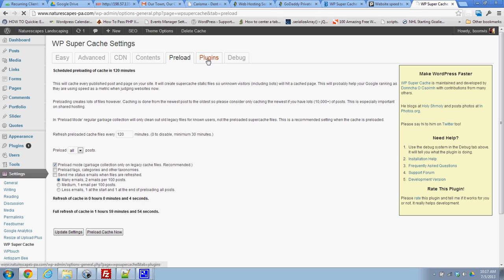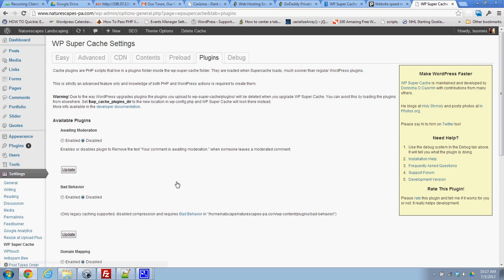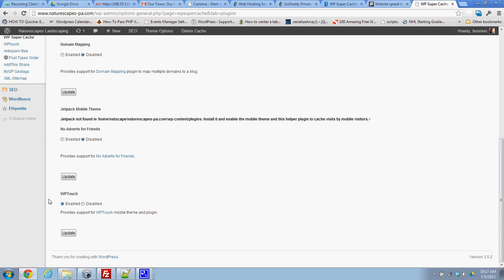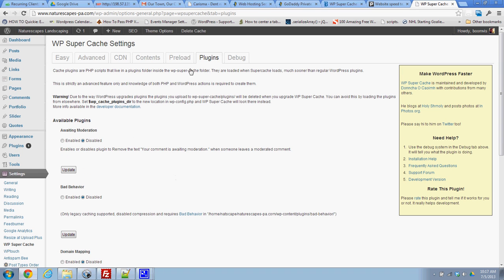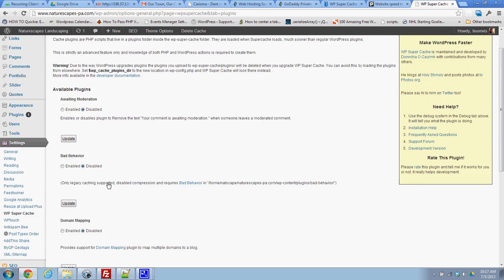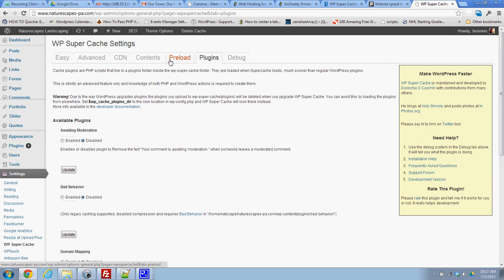The other thing I do is I go to plugins. And we use a plugin called WP touch. I just want to make sure that's enabled. And I don't use any of these other plugins, but if you did, you'd want to turn them on.